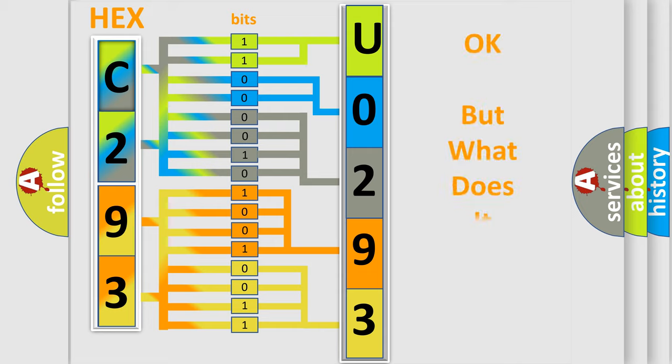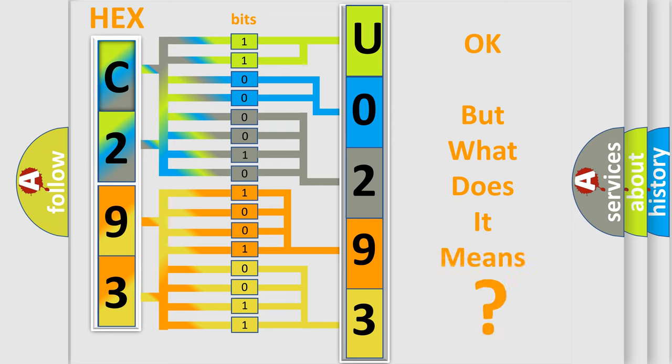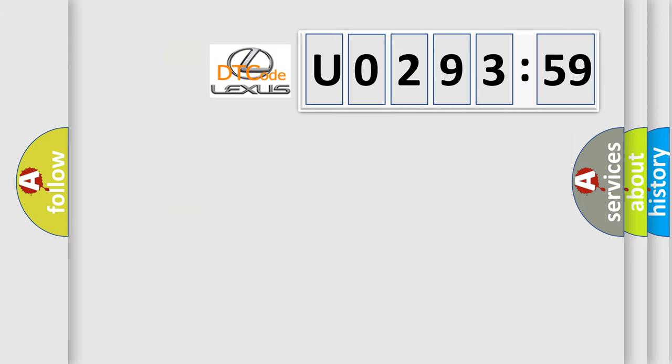The number itself does not make sense to us if we cannot assign information about it to what it actually expresses. So, what does the diagnostic trouble code U029359 interpret specifically for Lexus car manufacturers?